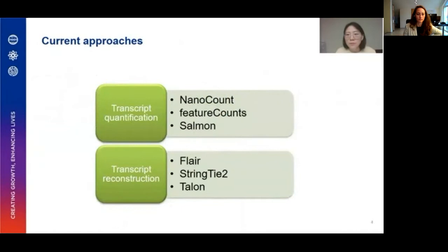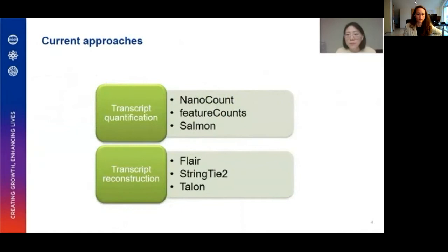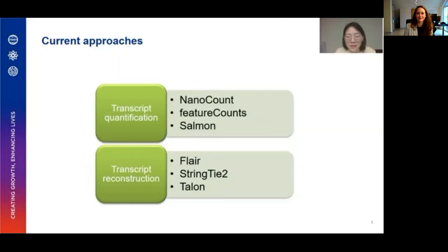The complexity in the transcriptome may be uncovered using nanopore long-read sequencing technology. Various methods have been used for long-read quantification: Nanocount, designed for long-read quantification; featureCounts and Salmon, more often used for short-reads. Simple transcript counts can also be obtained from long-read transcript reconstruction methods such as FLAIR, StringTie, and TALON, with or without additional steps needed.